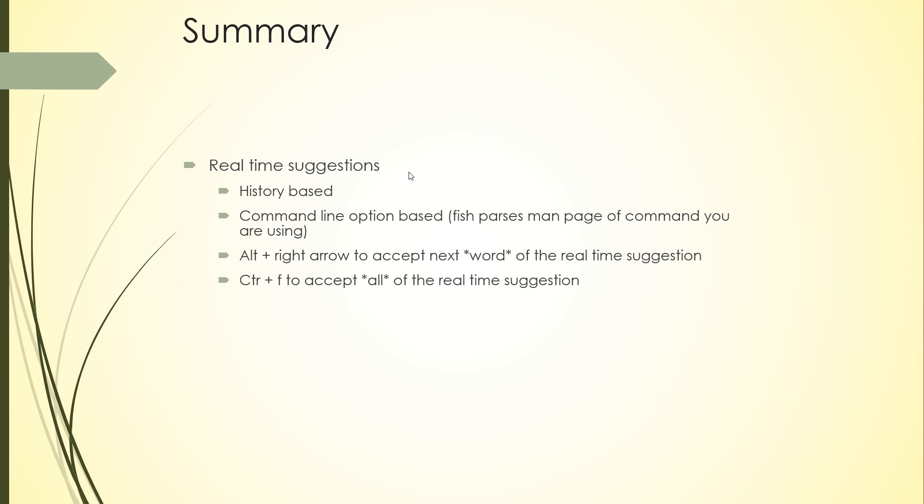Real-time suggestions was the first feature we looked at. That's based on your history—it's in light gray text. It's also command line option based, so remember Fish parses the man pages of the command you're using and offers you real-time suggestions and tab completion based on them. Alt+right arrow to accept the next word of the real-time suggestion, Ctrl+F to accept all of the real-time suggestion.